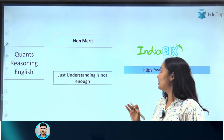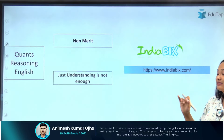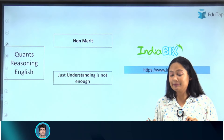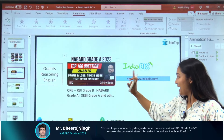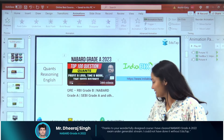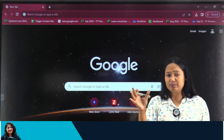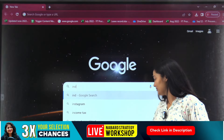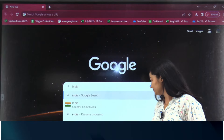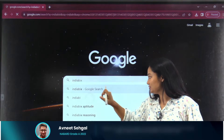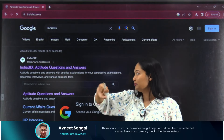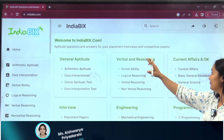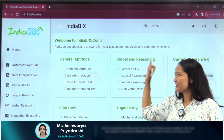The first source will be the website IndiaBix. I will show you this website and tell you what is great about it. You can either use the URL given in the PDF or just type 'IndiaBix' in the search engine. Once you go there, it will show you General Aptitude, Verbal Reasoning, Current Affairs, and more. For QRE, I will highly recommend this website.